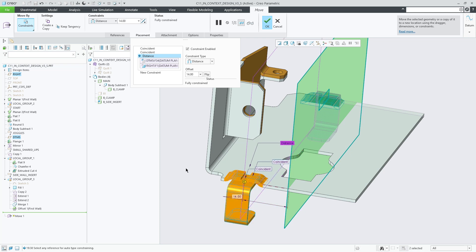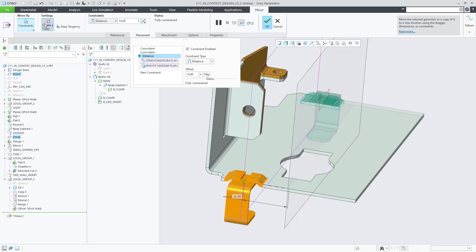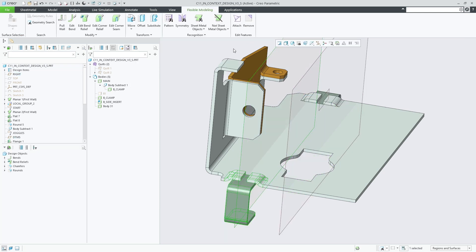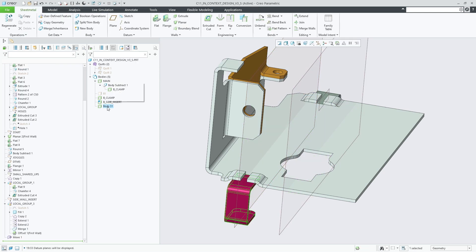The Create a Copy option in the feature can then be checked to duplicate the involved body and geometry instead of just moving it. The new body is then renamed to clamp back.